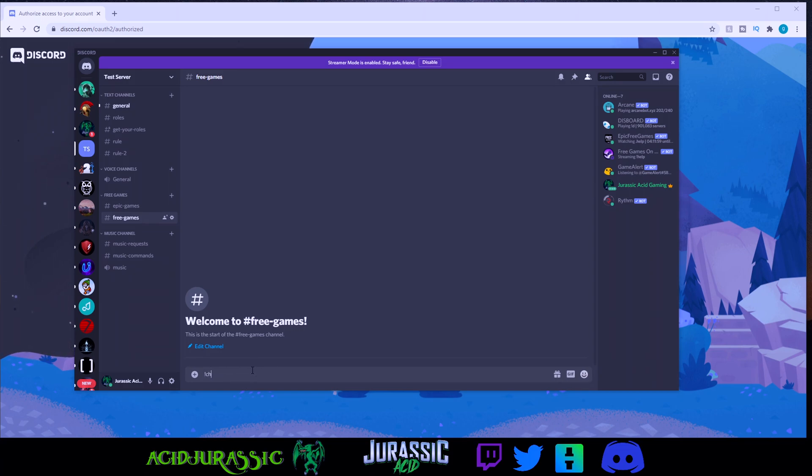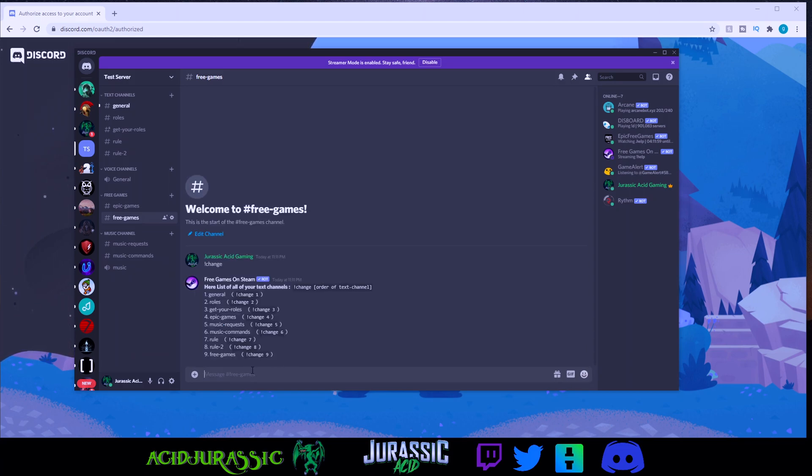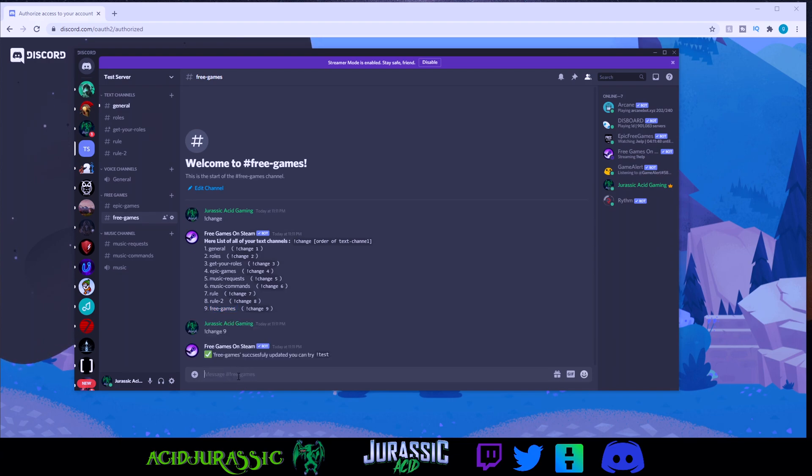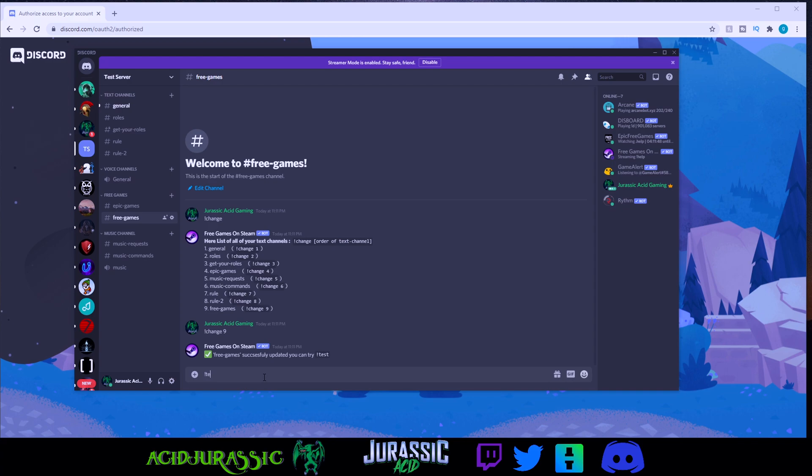Do exclamation point change. And it's going to pop up a list of pages, for example, ours is in free dash games, which is number nine. So do change nine. Then you can do a test command to make sure everything is working properly.